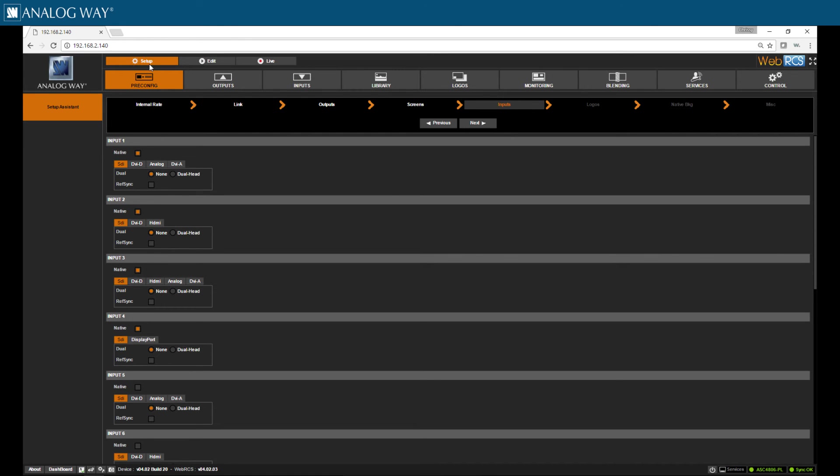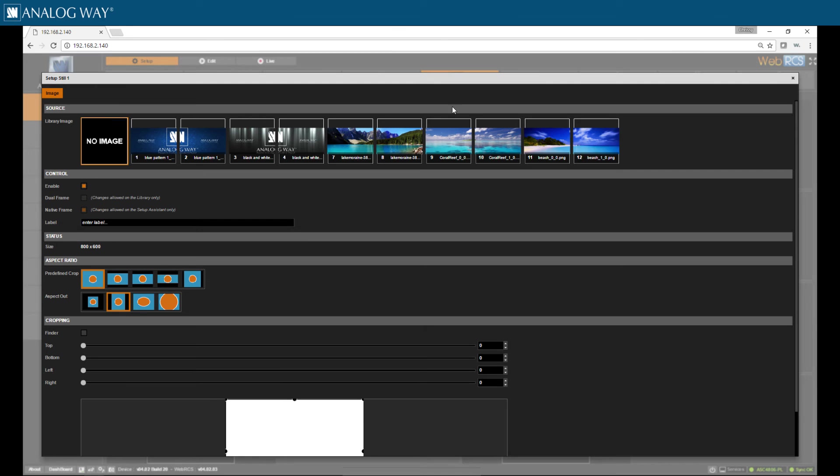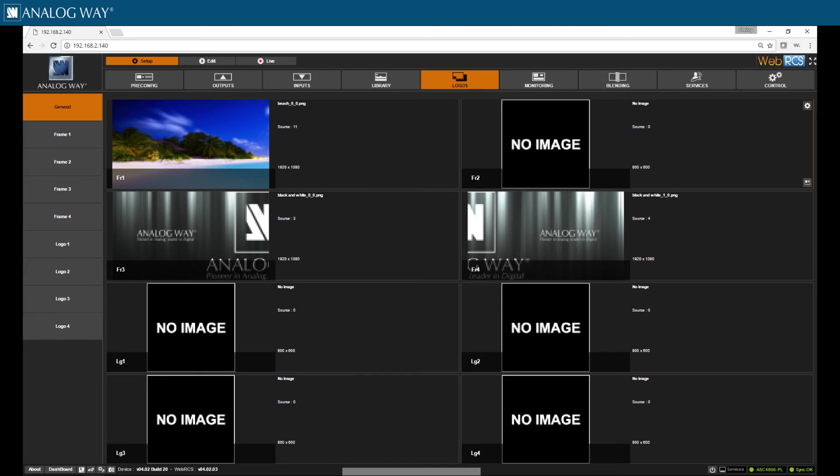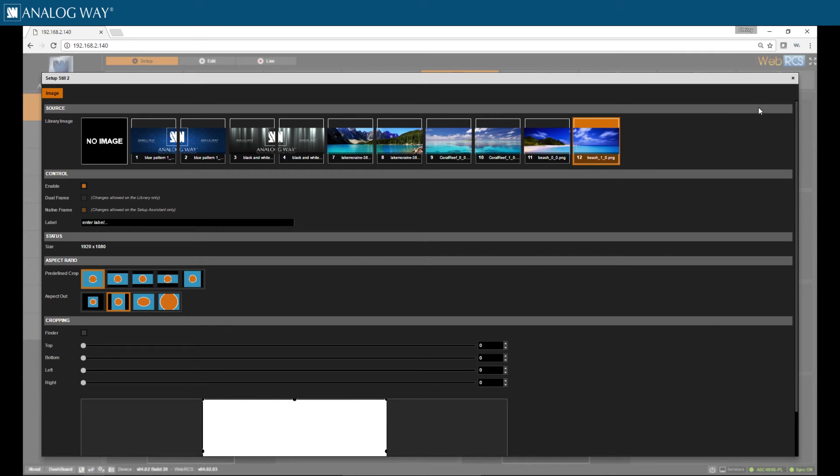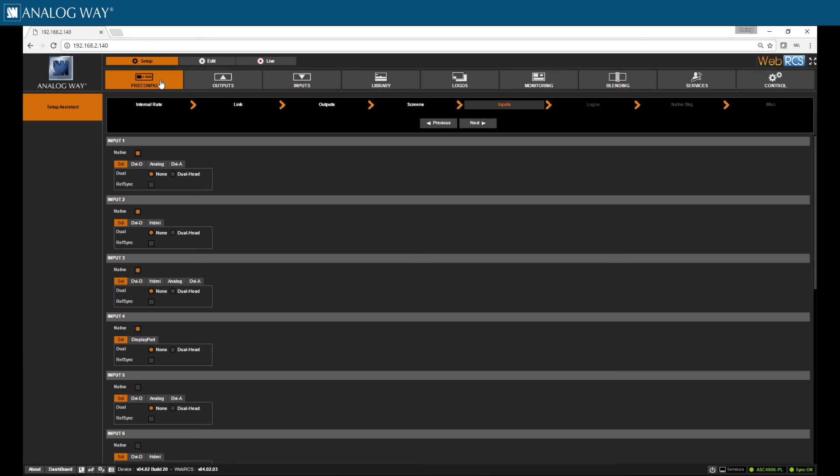Now I'm going to click on the logos tab and that is where I will assign my image pieces to the frame slots I have activated. Once I have my image assigned to a frame slot, I can now create my native background sets.